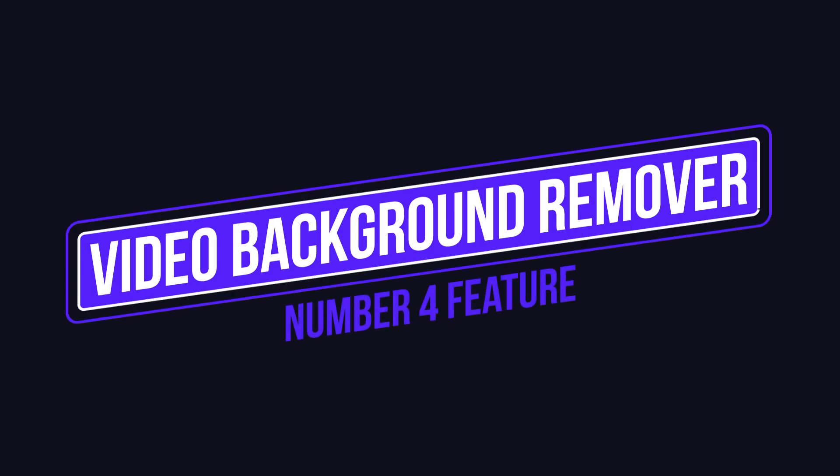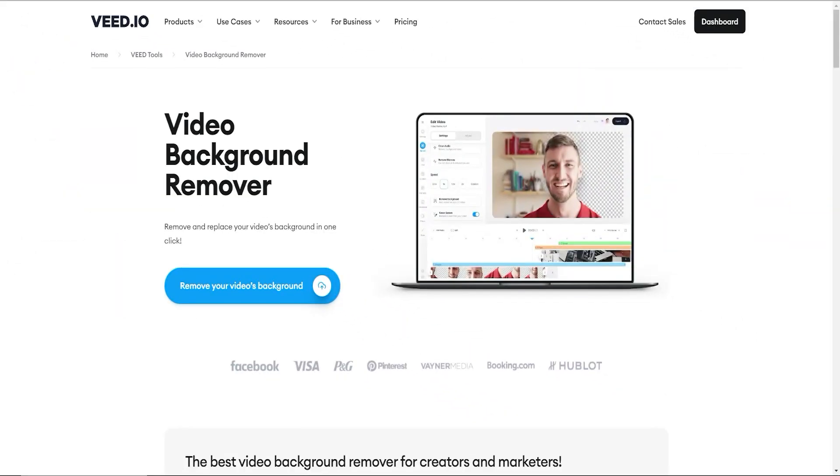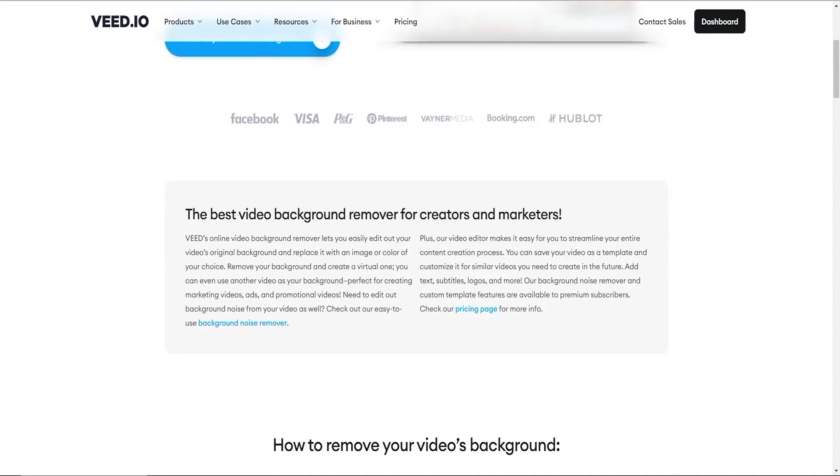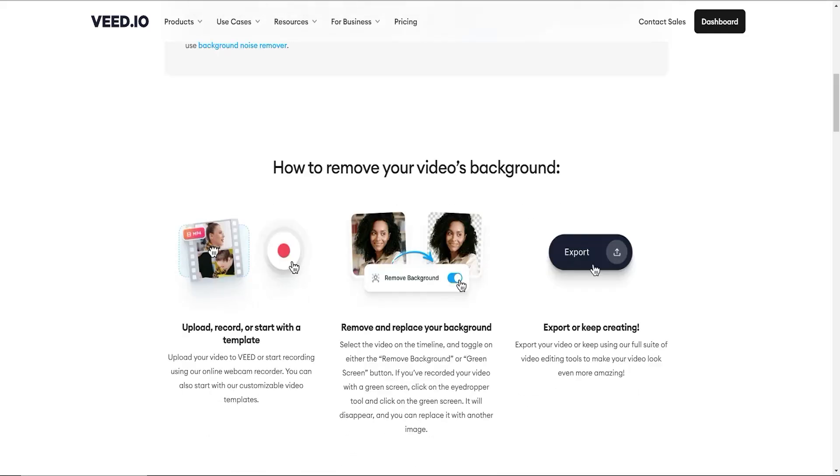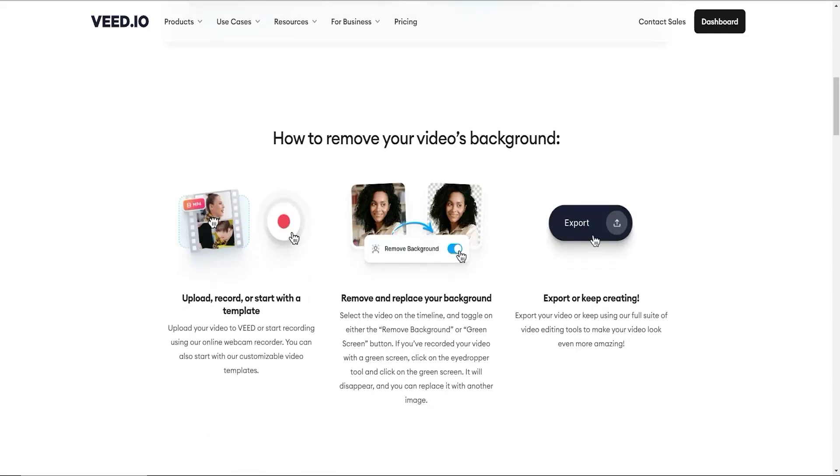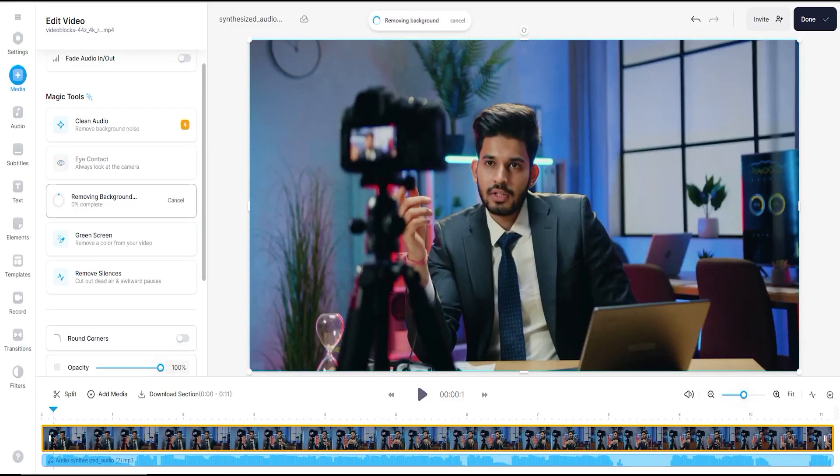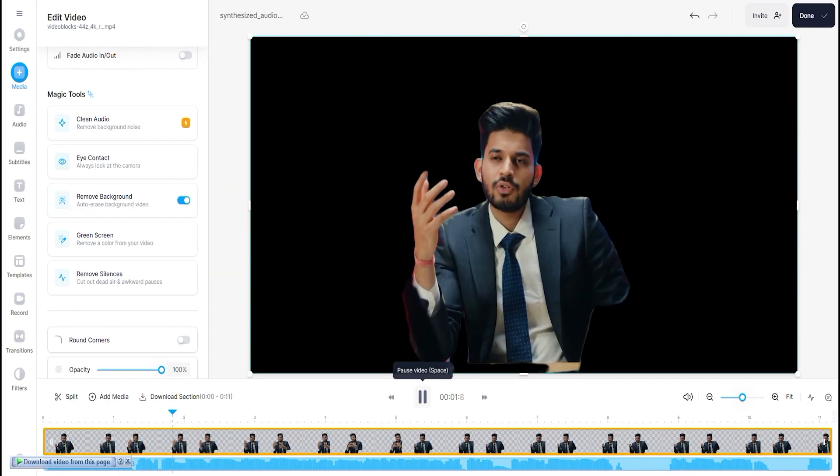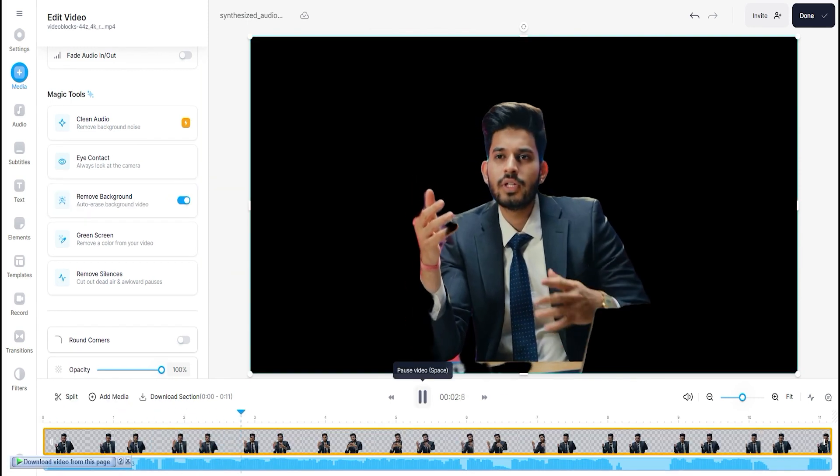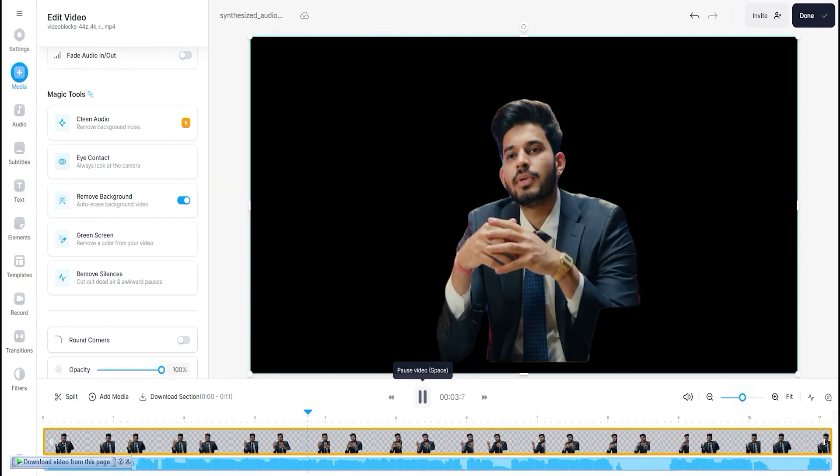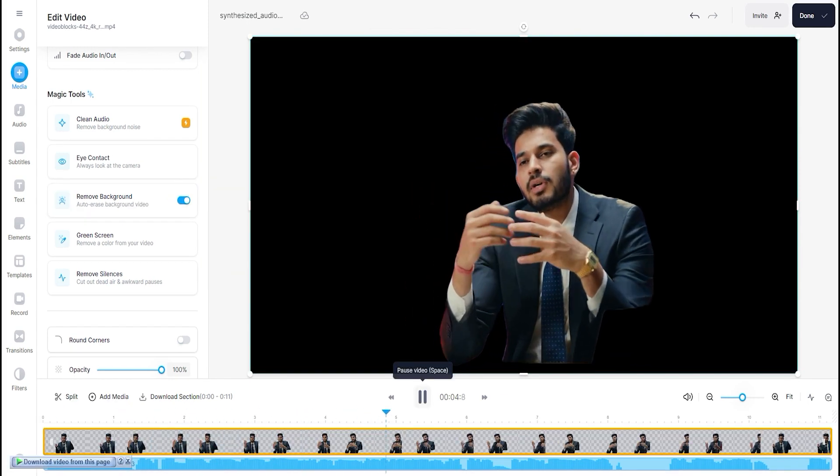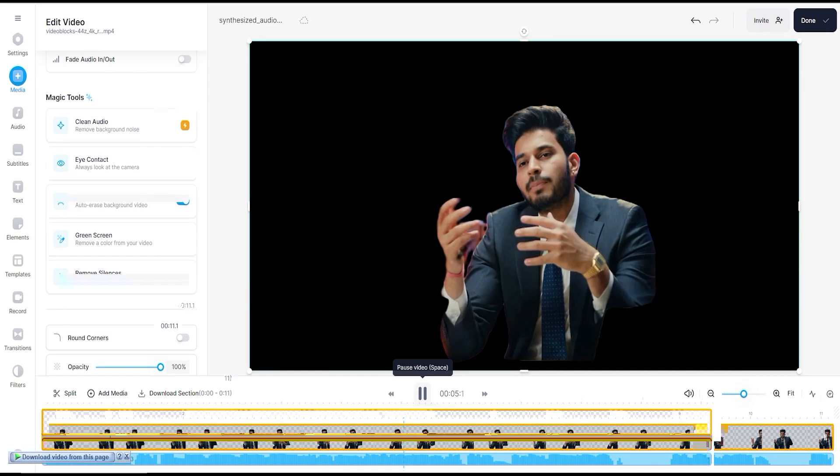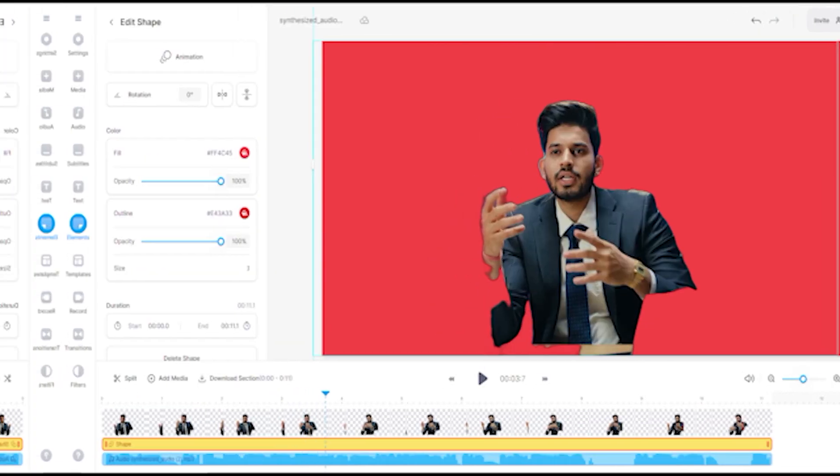Number 4 feature is Video Background Remover. V.io's Online Video Background Remover lets you easily edit out your video's original background and replace it with an image or color of your choice. Remove your background and create a virtual one. You can even use another video as your background. Perfect for creating marketing videos, ads, and promotional videos.